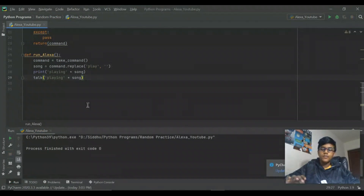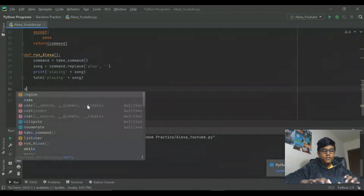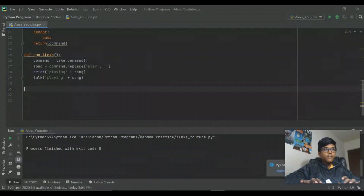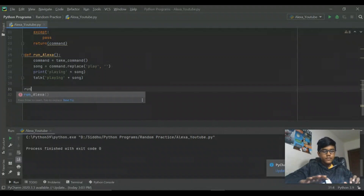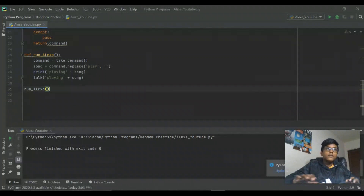And then print 'playing' plus song. Oh yeah, we have to actually call run_alexa() at the bottom to run it.